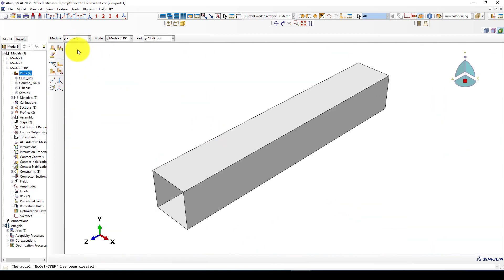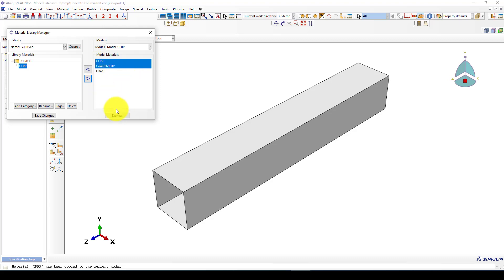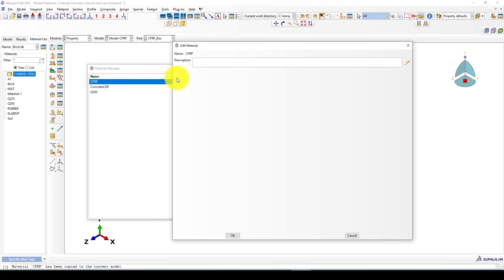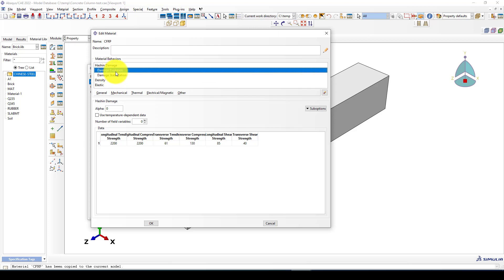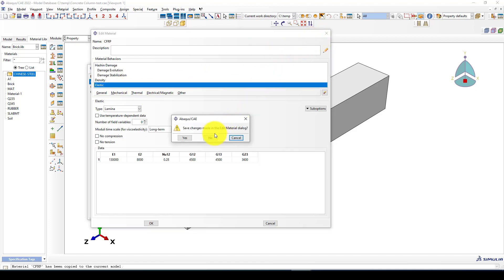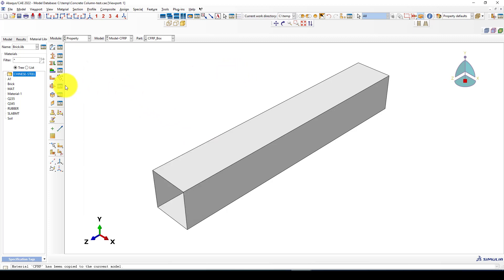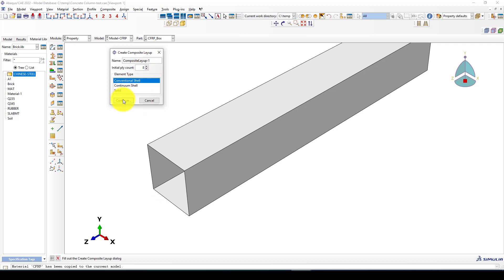Now we go to Properties and define a material. I already have a CFRP material in my lab — I want to include it. For composite material we usually use the Hashin damage criteria. This includes the damage evaluation with four parameters, plus density and elastic properties. The unit is millimeters and megapascals. In the section we will define a composite section with eight layers using a conventional shell.